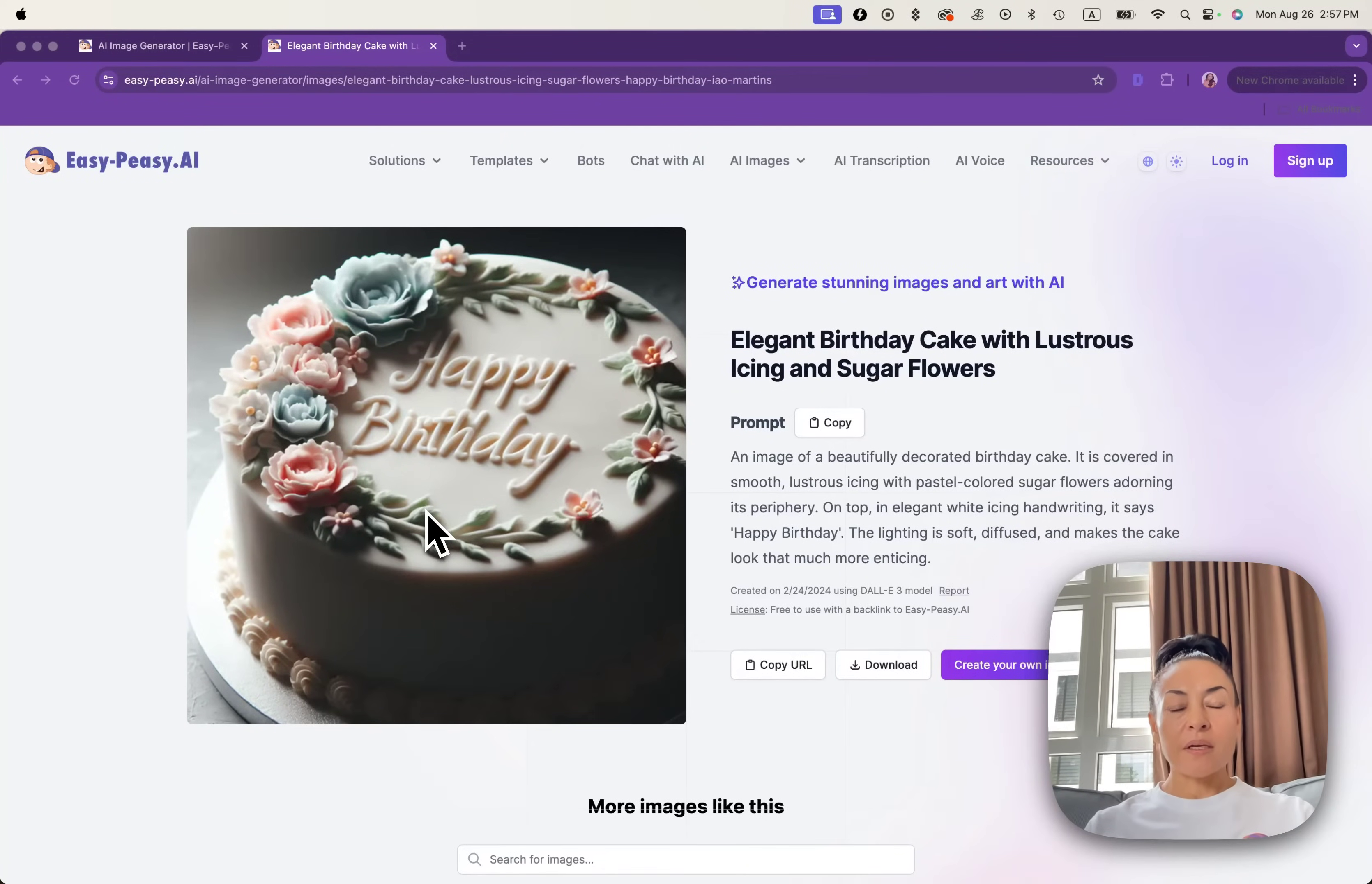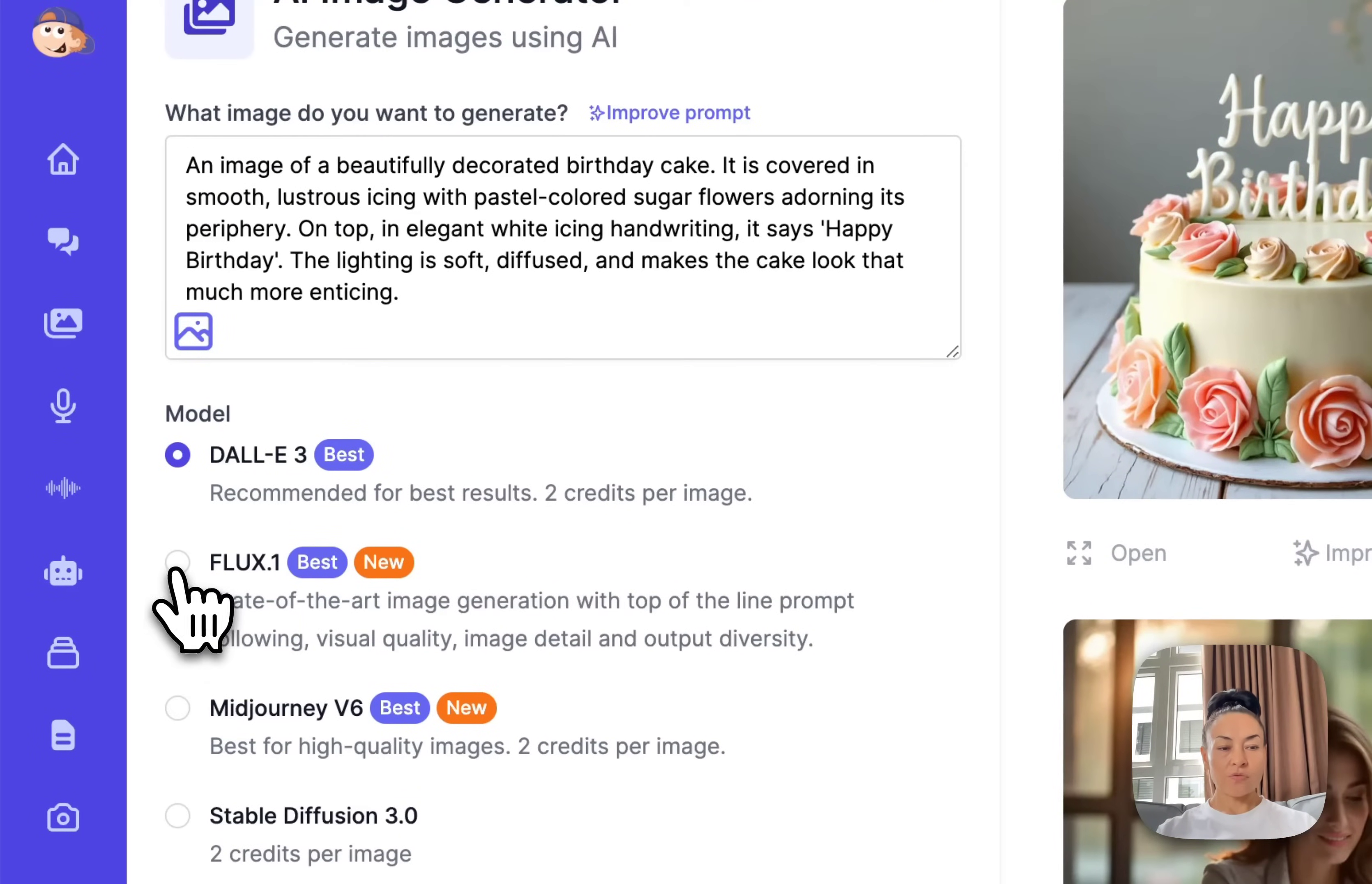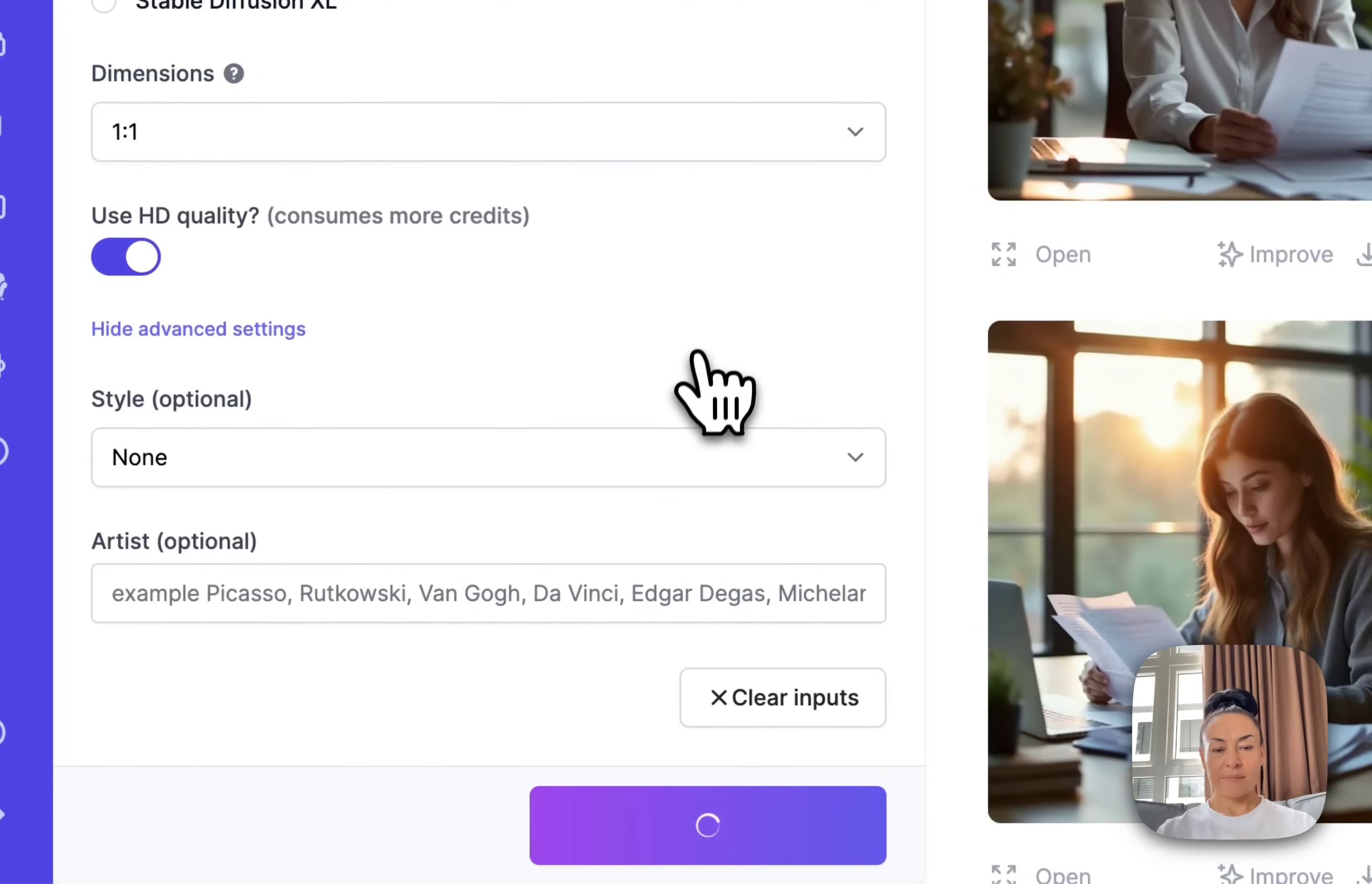Our image generation supports 20 plus styles. You can copy this prompt and use it for your next image to generate. Copy and paste into input. For now, you can choose Flux One module, one of the advanced ones. I'd like to use HD quality. Other settings I will keep as they are on default. And I click generate.